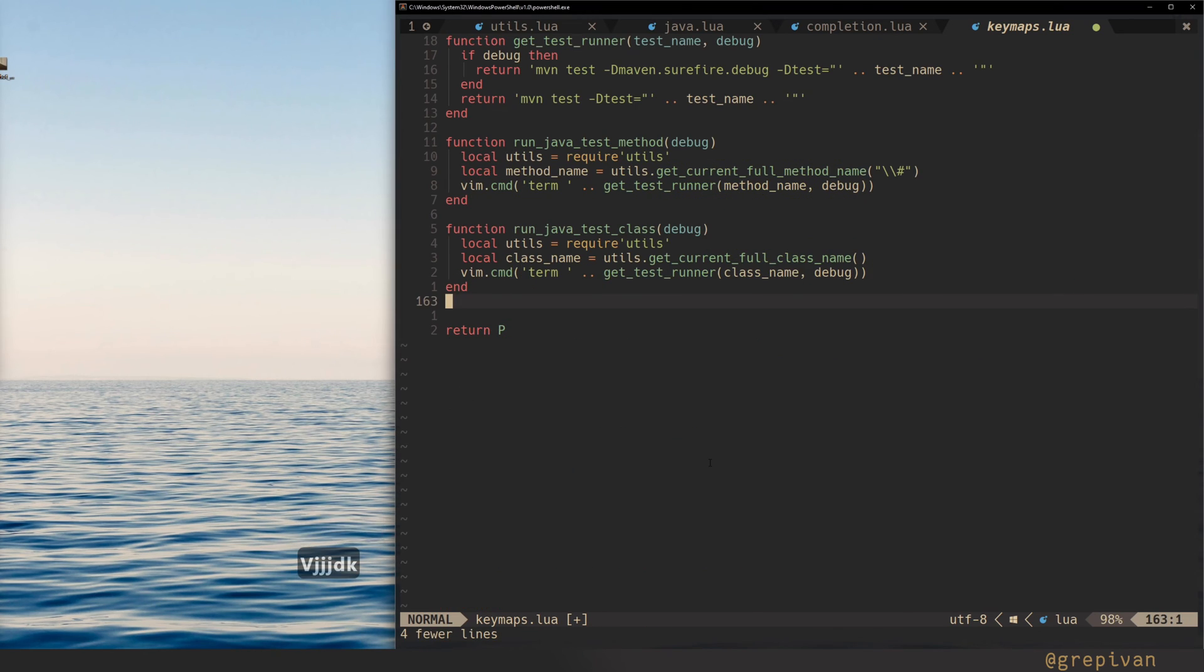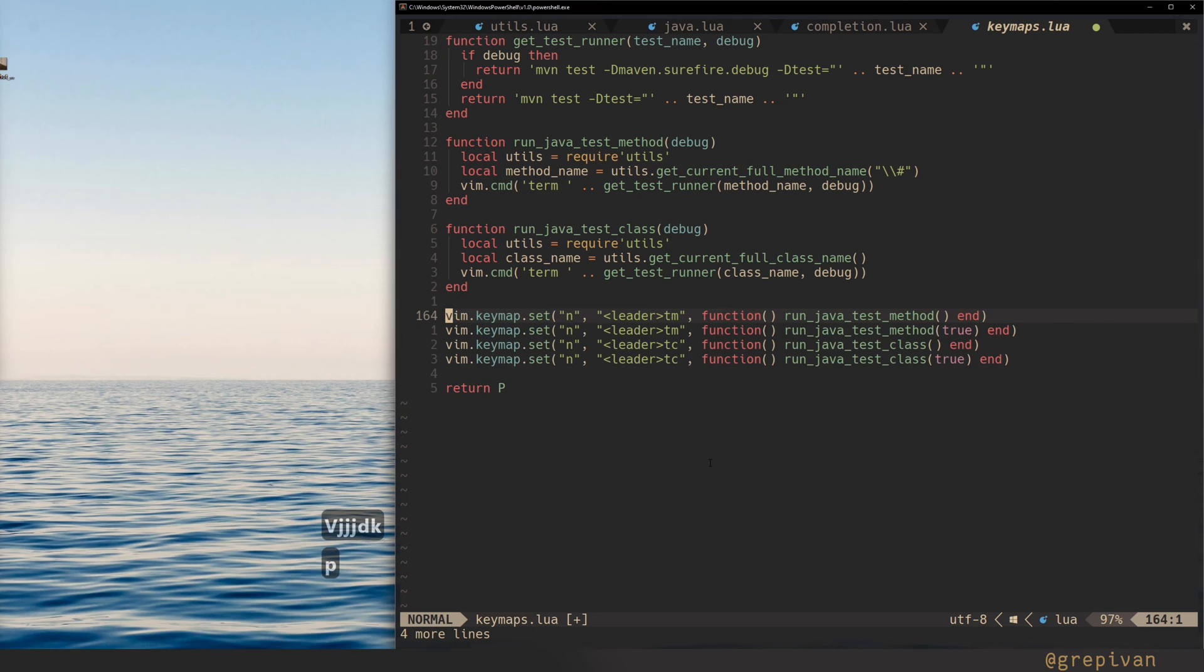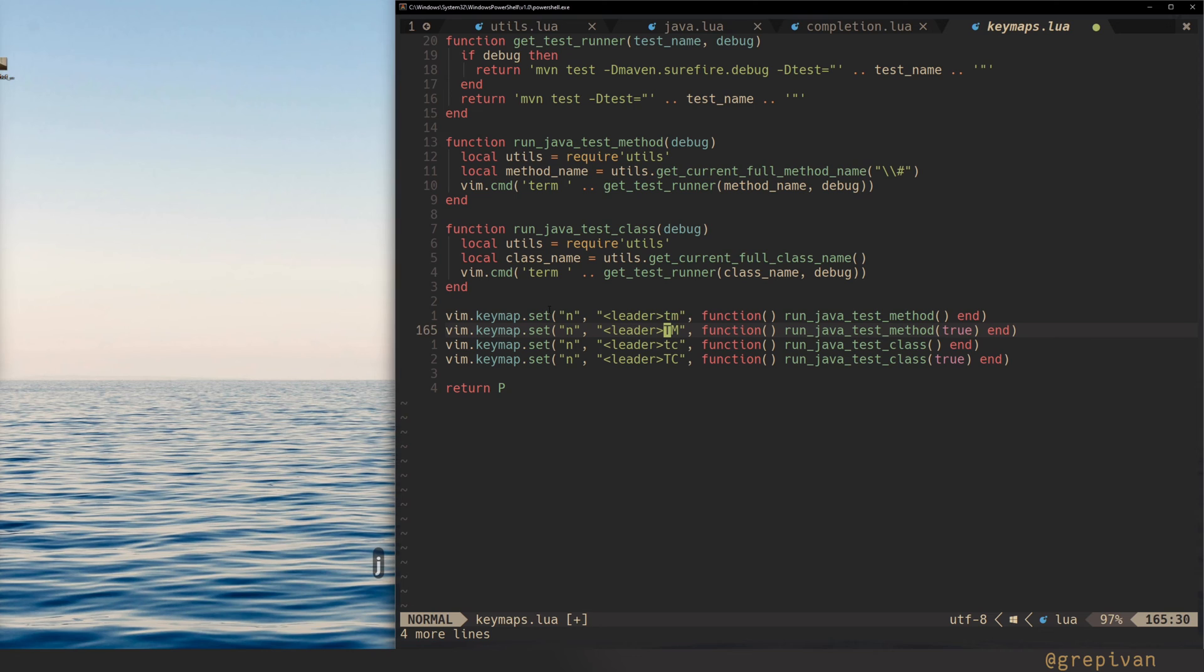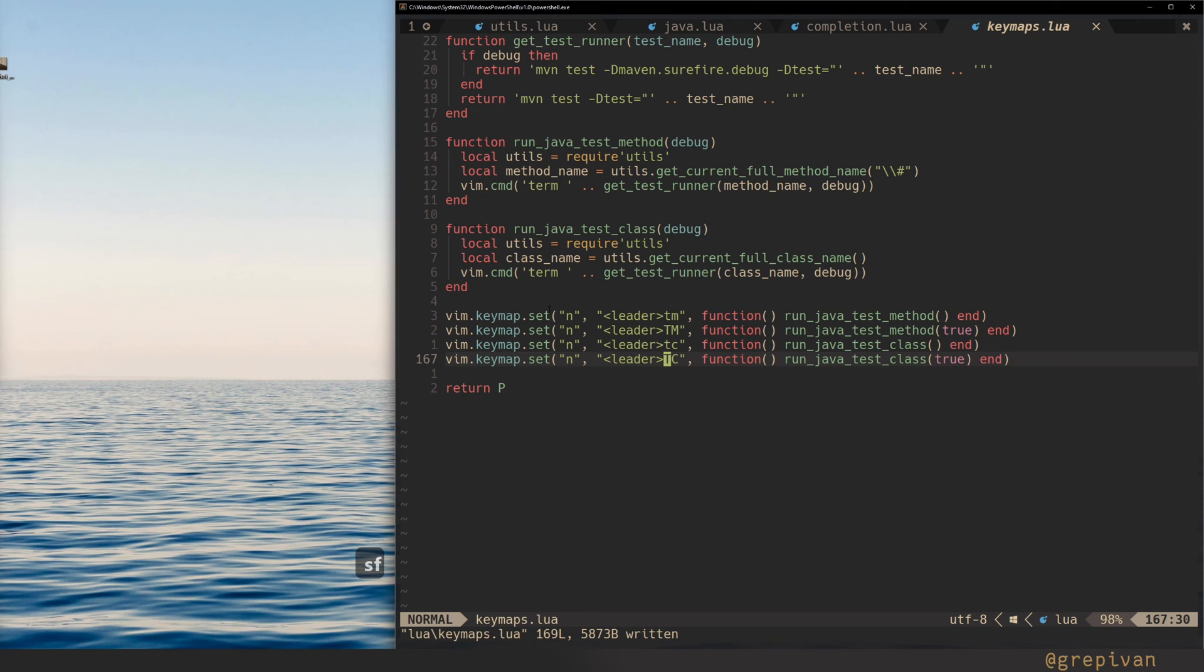Okay, insert the following key mappings. You can define them by yourself. I like to use the leader plus tm to run my Java test in a normal mode and tm capital to run my test method in debug mode. The same for the class. Then save it. And let's try it out.